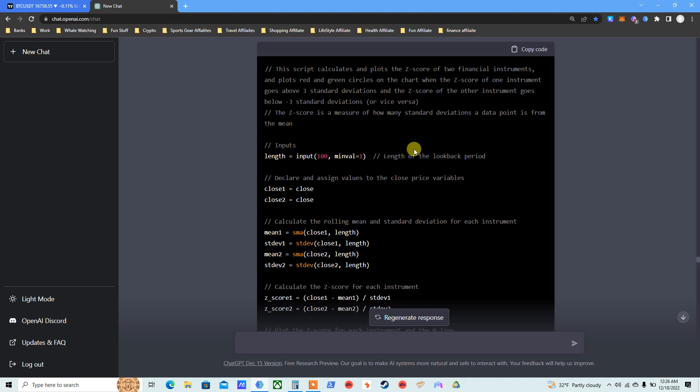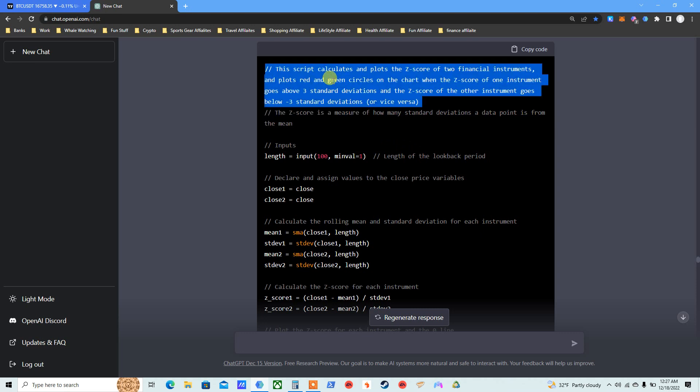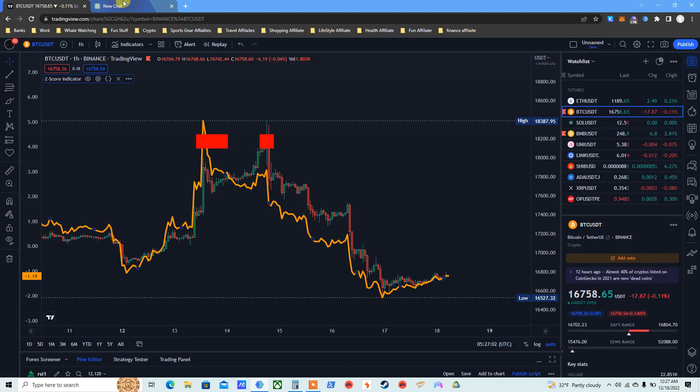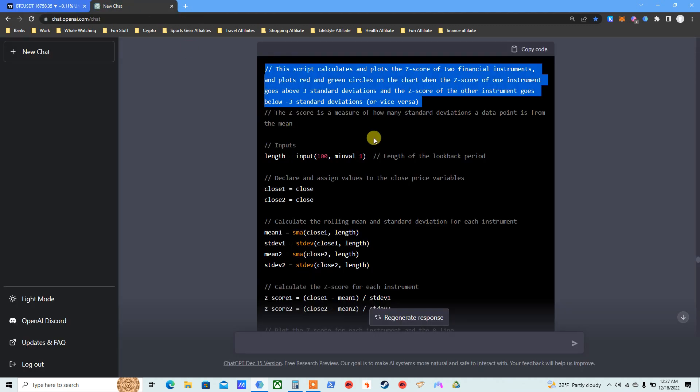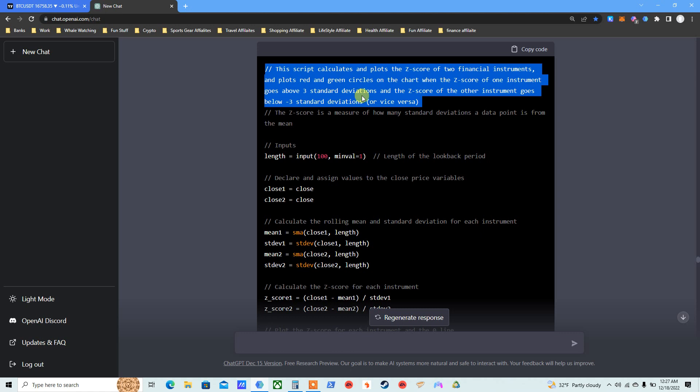Basically he did this. This is wild, I'm excited. ChatGPT knows how to do everything. This calculates and plots the Z-score of a financial instrument and plots red and green circles on the chart when the Z-score of one instrument goes above three standard deviations. Now that's not really true, I've tried it for the last three hours to do two, Bitcoin and Ethereum on the same chart. It didn't really work.